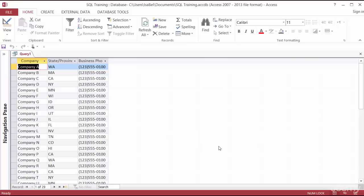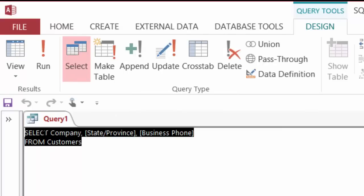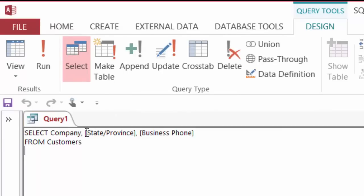You can also specify the order in which you want the columns to show up in your SELECT statement. In the underlying table, the company name, state, and phone happen to be in the same order. But if I wanted to see state first, I could type state/province, then company, then business phone. You don't have to follow the order of the underlying table unless you want to.